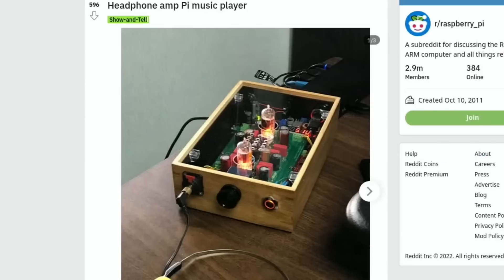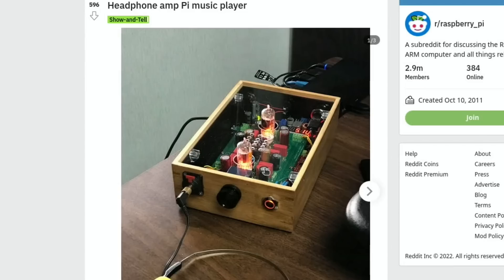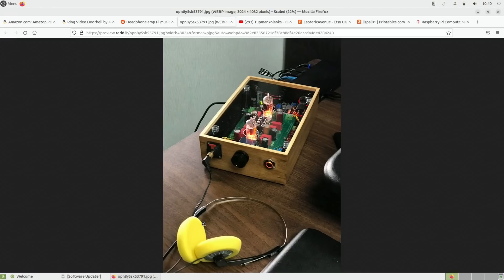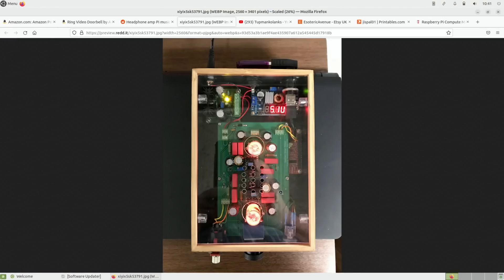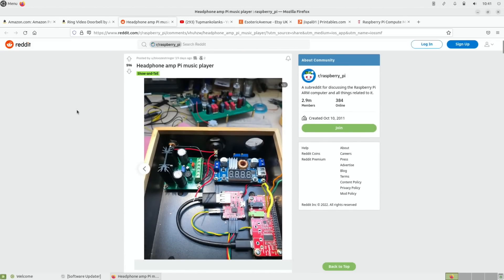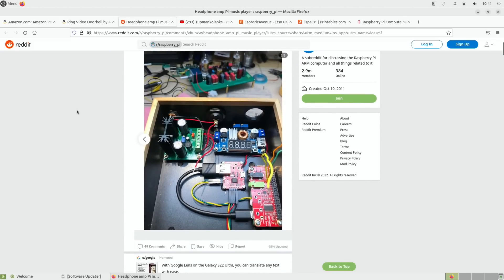So next up is this headphone amp Pi music player. You can see it's got valves in it, and anything with valves in just looks cool. Anything with electronics and wood tends to look cool as well. Millet Hybrid Rev MH headphone amp with Pi Zero W, JustBoom DAC and USB storage. They don't look like high-end headphones to me but I could be wrong. I can't even see the Pi Zero in there, it must be underneath. Yeah I think it must be underneath this bit here. But yeah, I'll leave a link in the description if you want to know more about doing that sort of thing for yourself. Yeah it looks really nice.